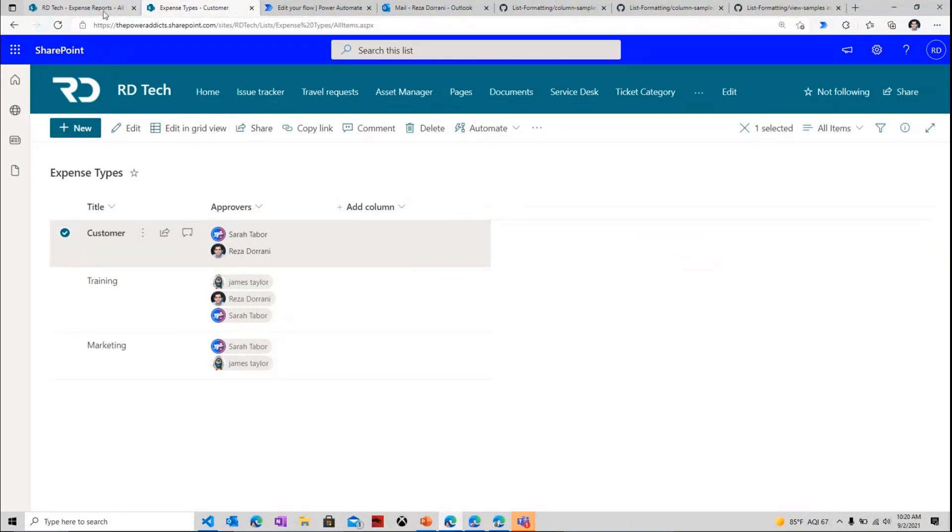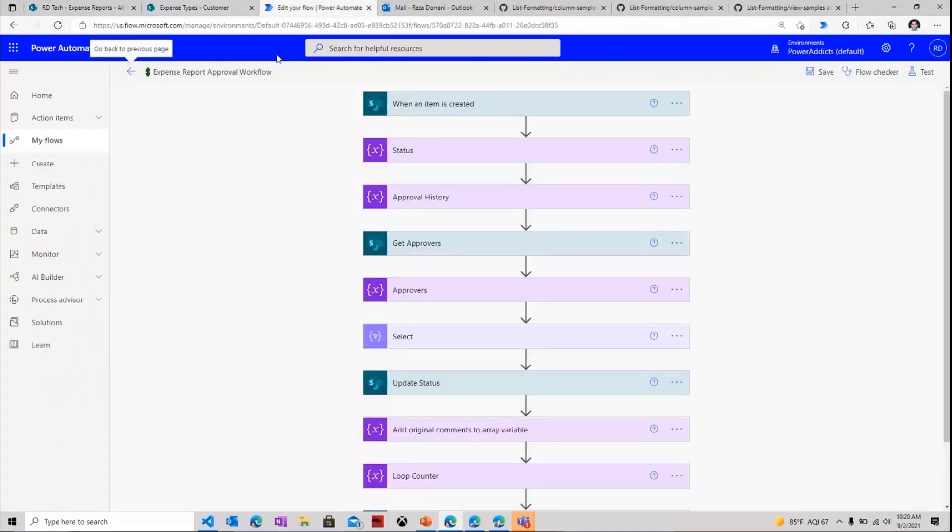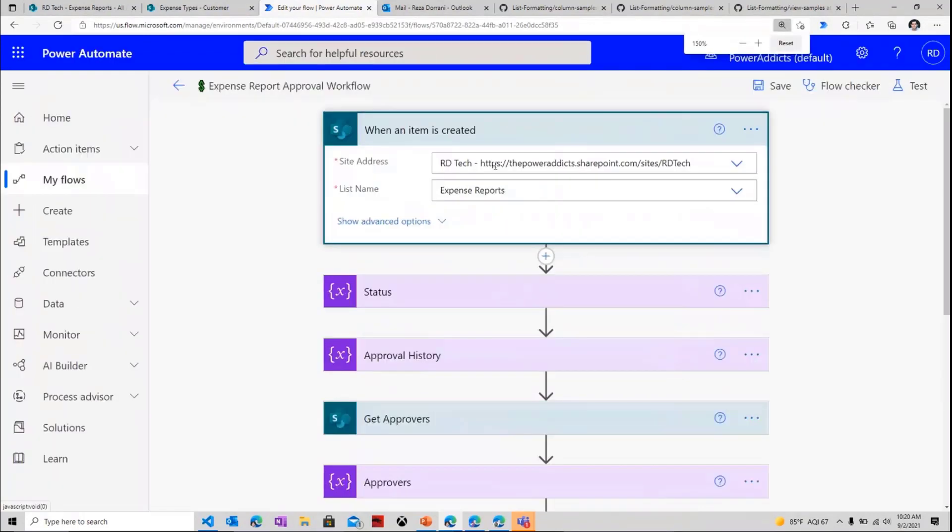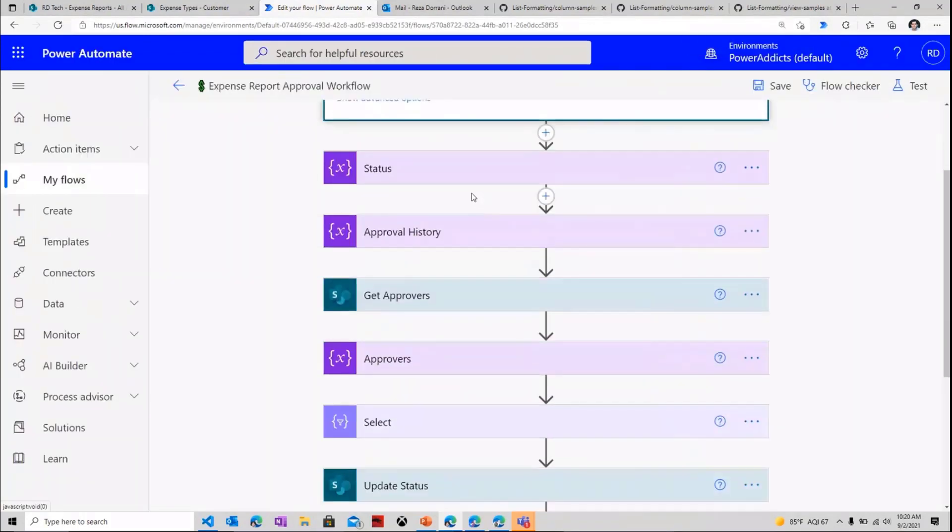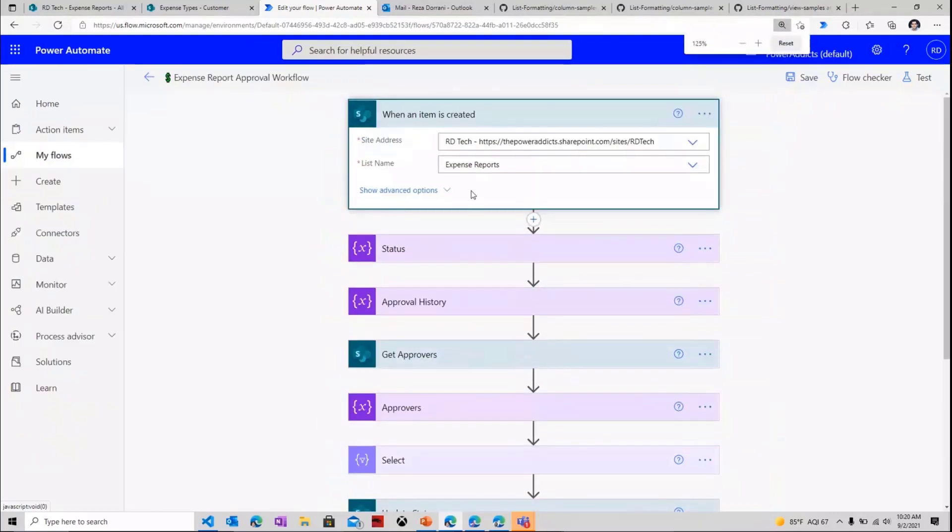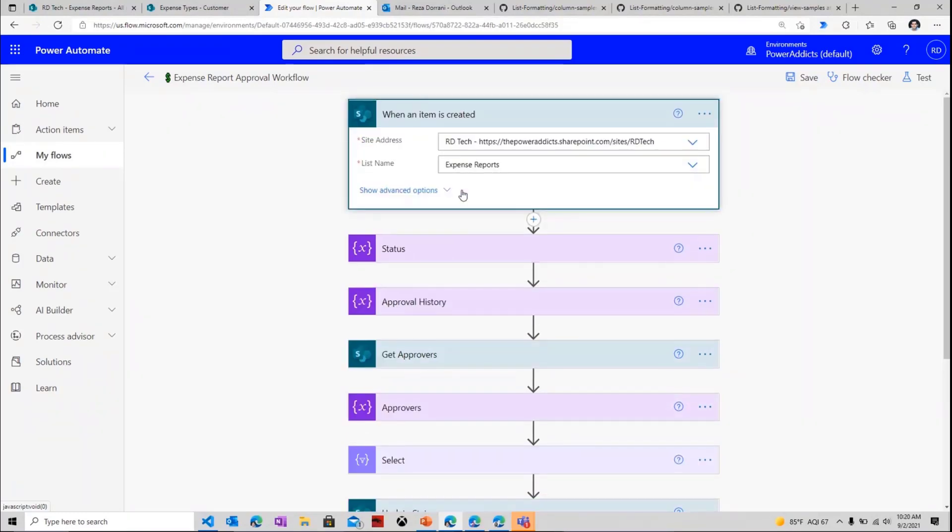Now, on top of this, I needed an approval process, so I have leveraged Power Automate. And this is my Power Automate approval workflow. This workflow triggers or kicks off the moment the user creates an item in my expense reports list. Once I have the context of the item right here in the trigger action.